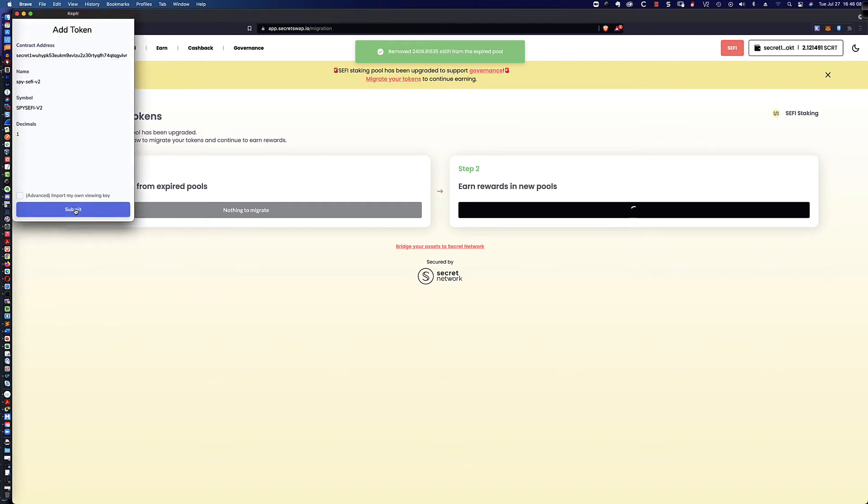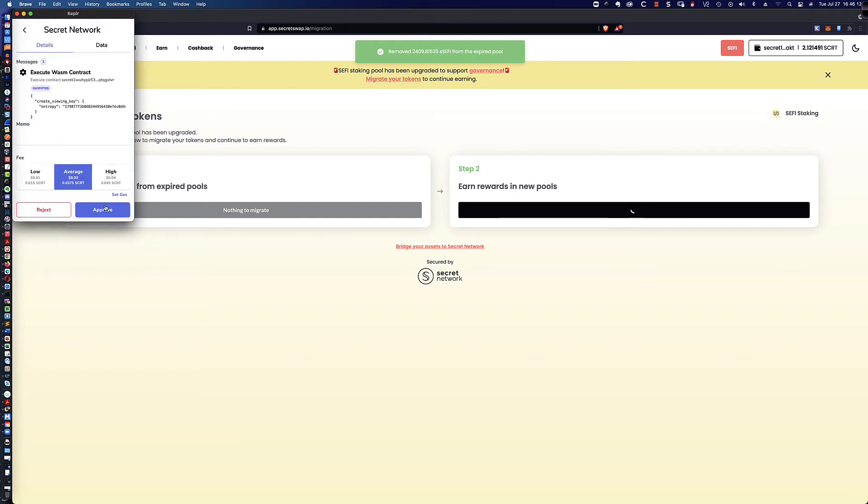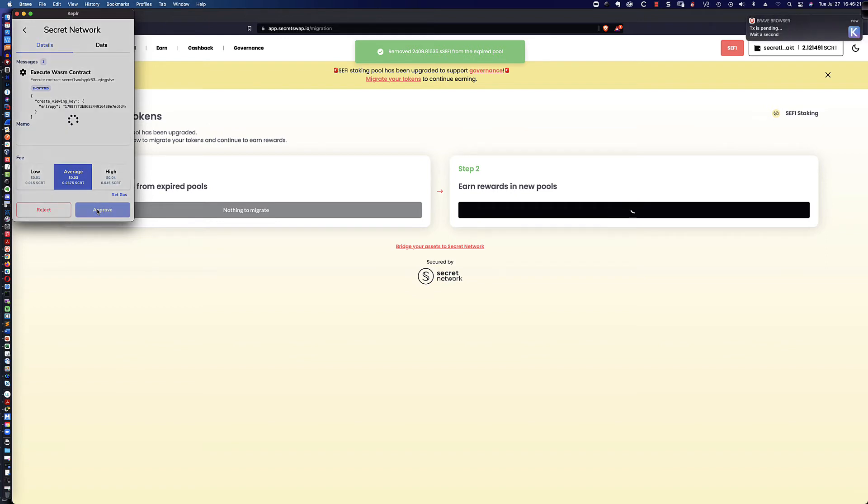So I'm going to click on earn. I'm going to go ahead and submit here. And this is giving me a different contract address that I'm going to need. And if you remember back to when I first started the staking, we had to go ahead and do this. I'm going to click approve. Transaction is pending. We're going to wait a second here.